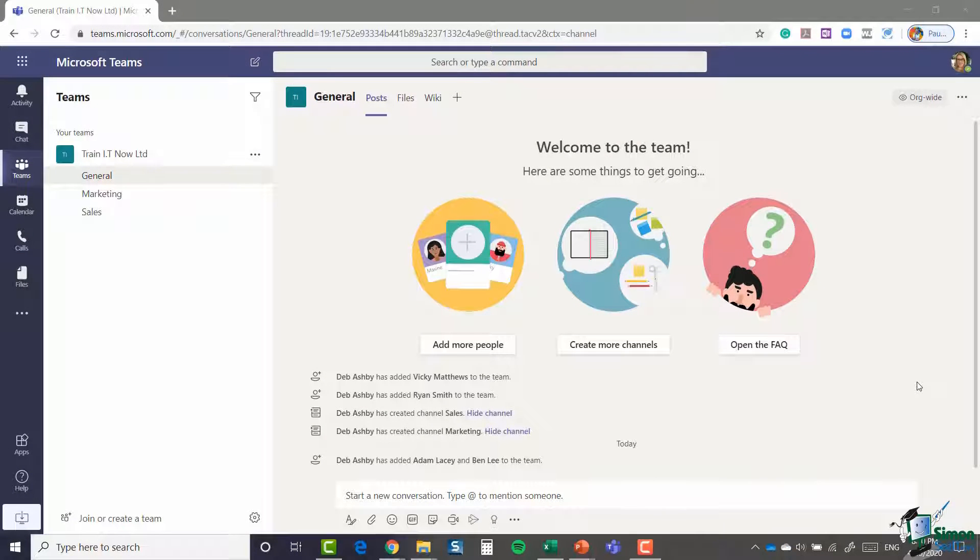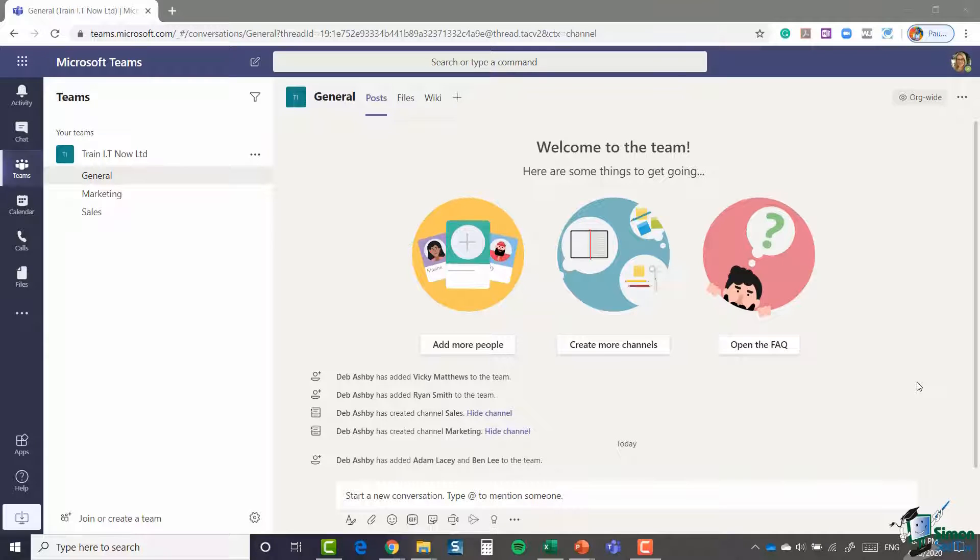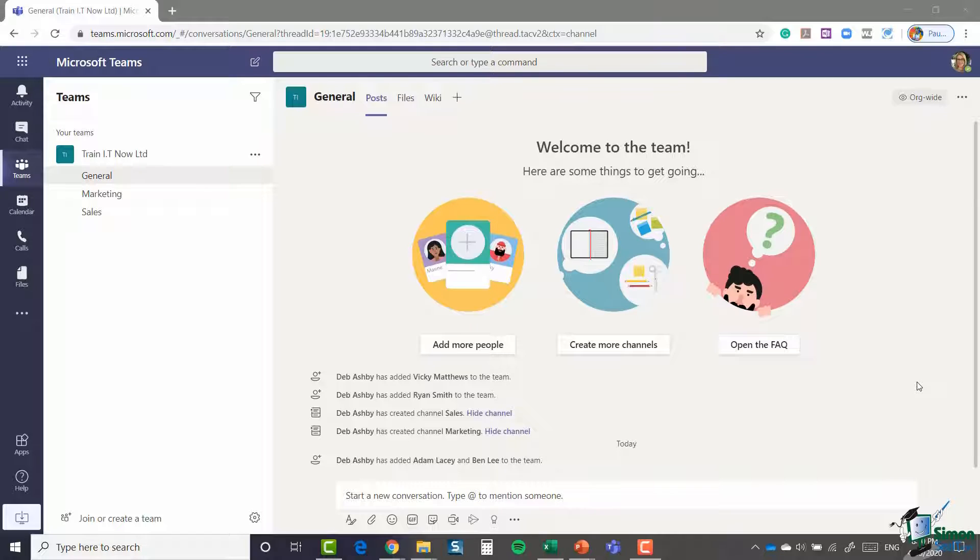Hello everyone and welcome back to my course on Microsoft Teams. Section one is done, it's out of the way. We are now kicking off with section two.